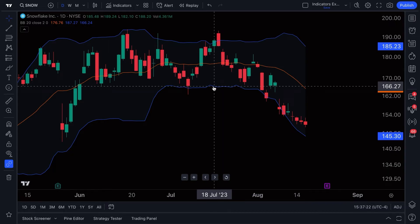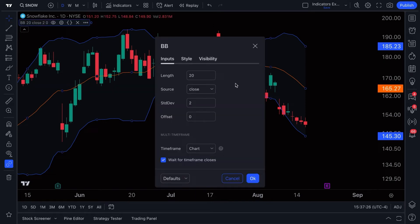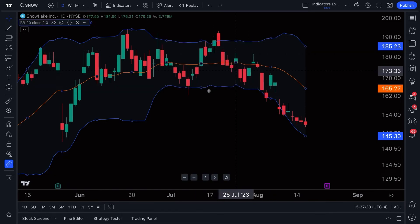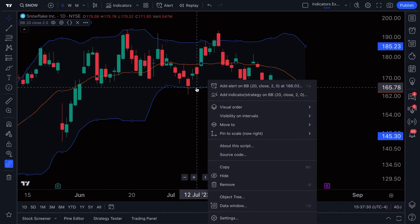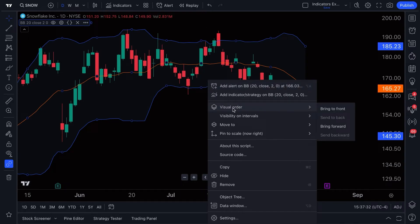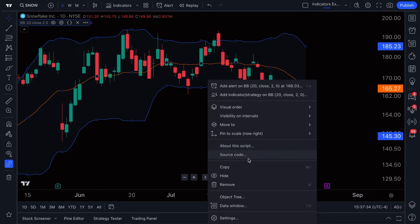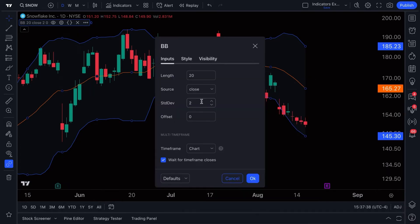A quick point: always remember that you can double-click on an indicator to open up its settings menu, or you can right-click on an indicator to add an alert, change the visual order, or look at much more about that indicator, including opening the settings menu.